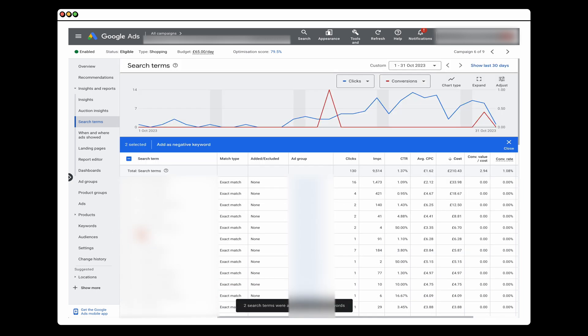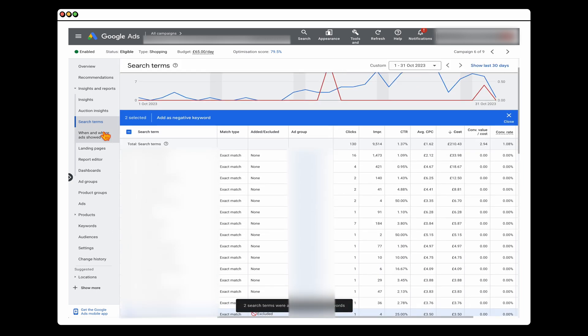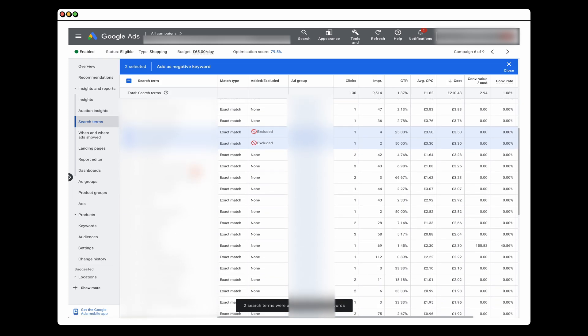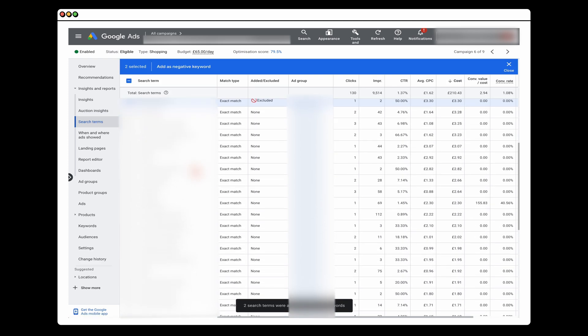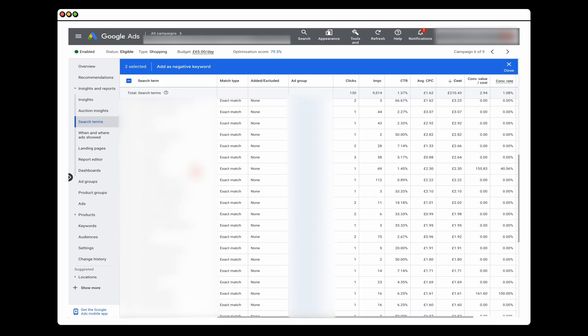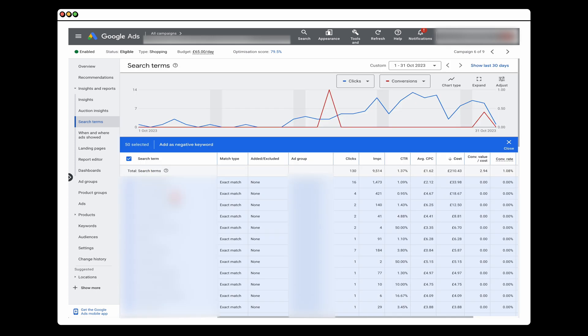That's essentially the process: go into Insights, then Search Terms, and knock out any search terms that are not relevant for your business.